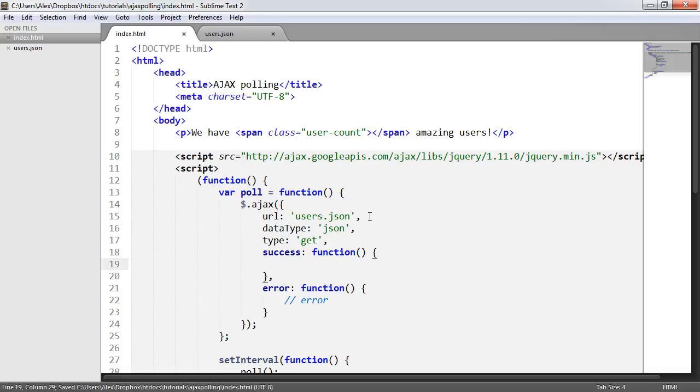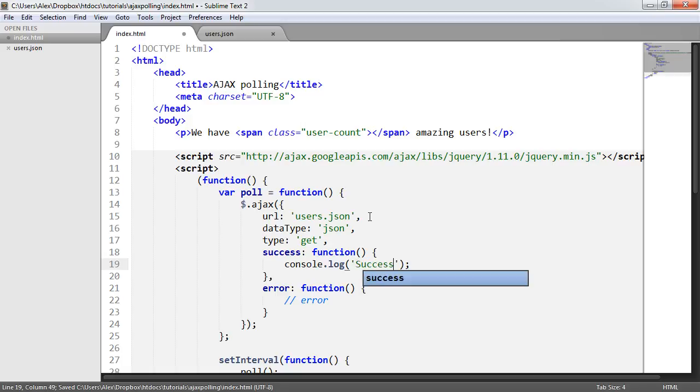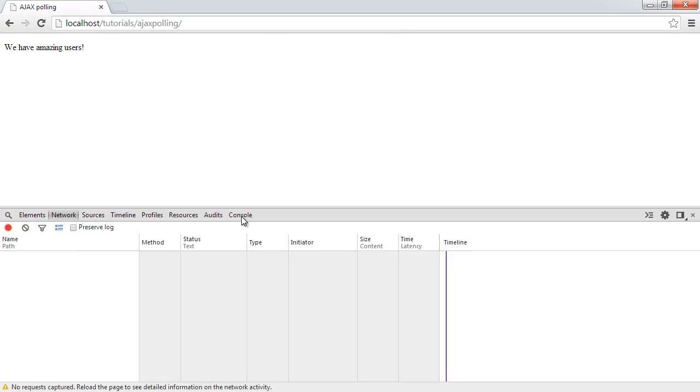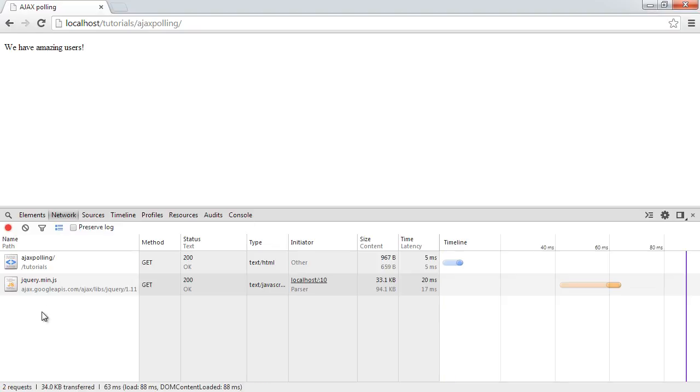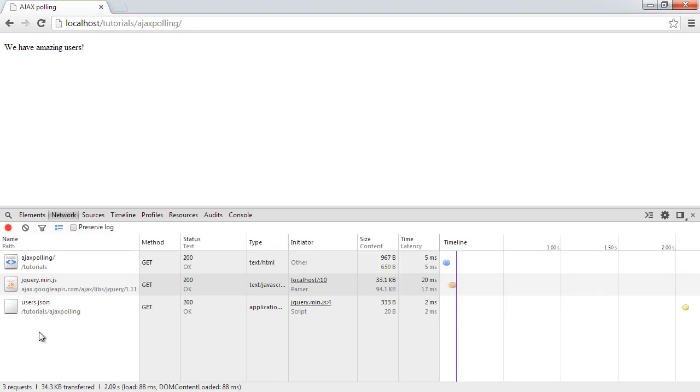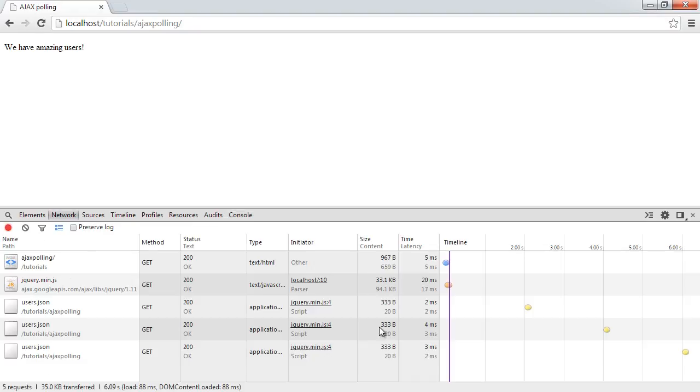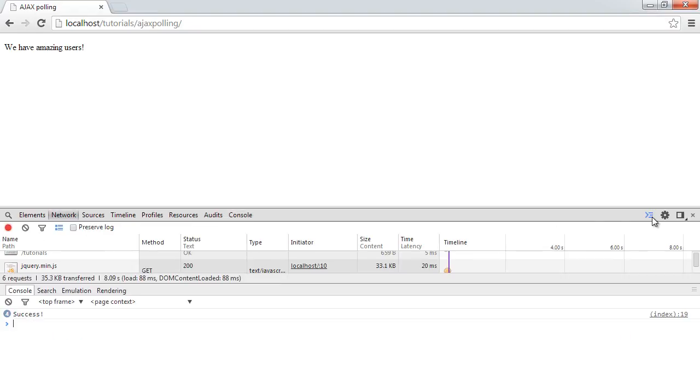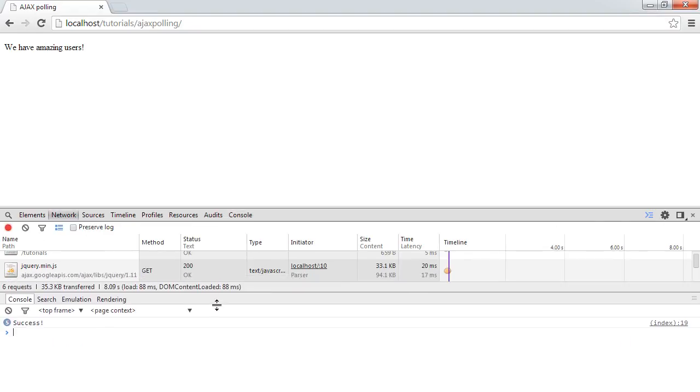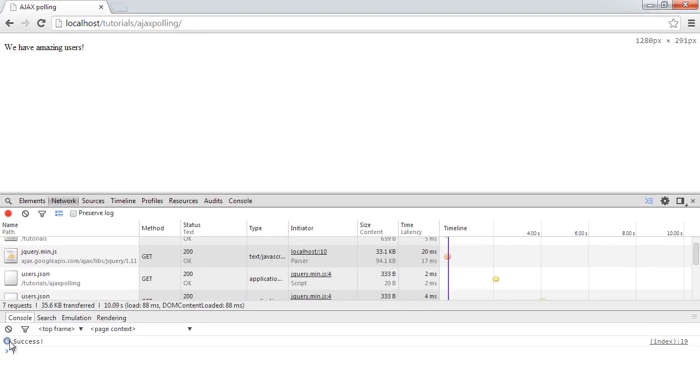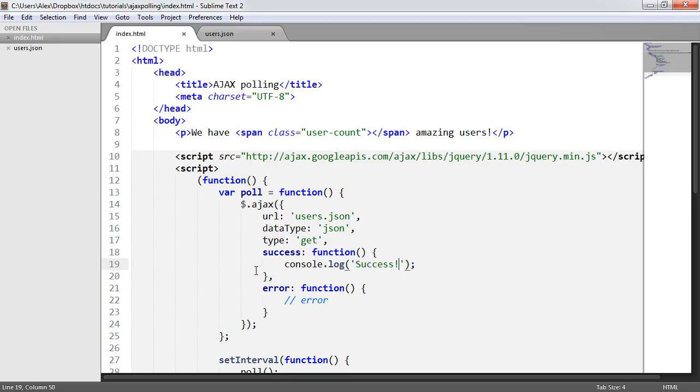So in success, what do we want to do? Well, I'll go ahead and just console log something again. Just to sort of prove that works. And let's go ahead and refresh now. So in the network tab, you can see we're hitting users.json. And in the console, we subsequently get this success request back there. So if I just pull the console up there, you can see both at the same time. So we know that now we're successfully hitting that file.